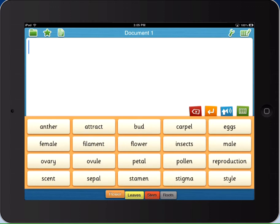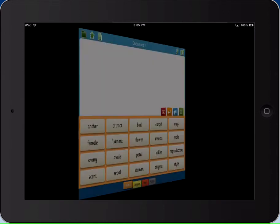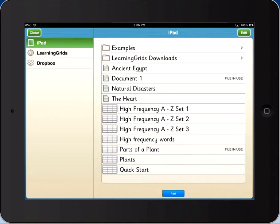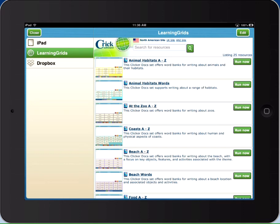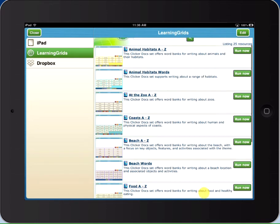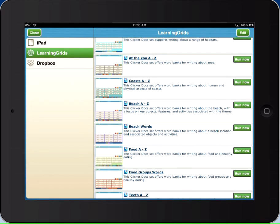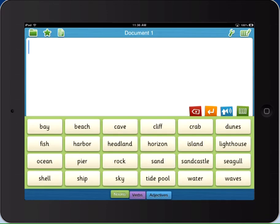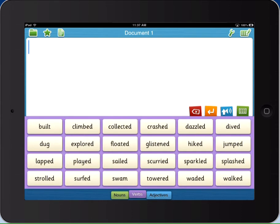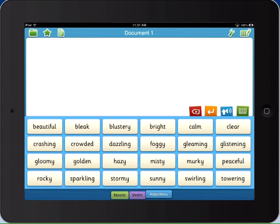You also have access to a wide range of topic-specific word banks created by our curriculum team. Go to Learning Grids directly from the app and open the word banks instantly. These sets can be edited and personalized for your students. New resources are added to the site regularly.